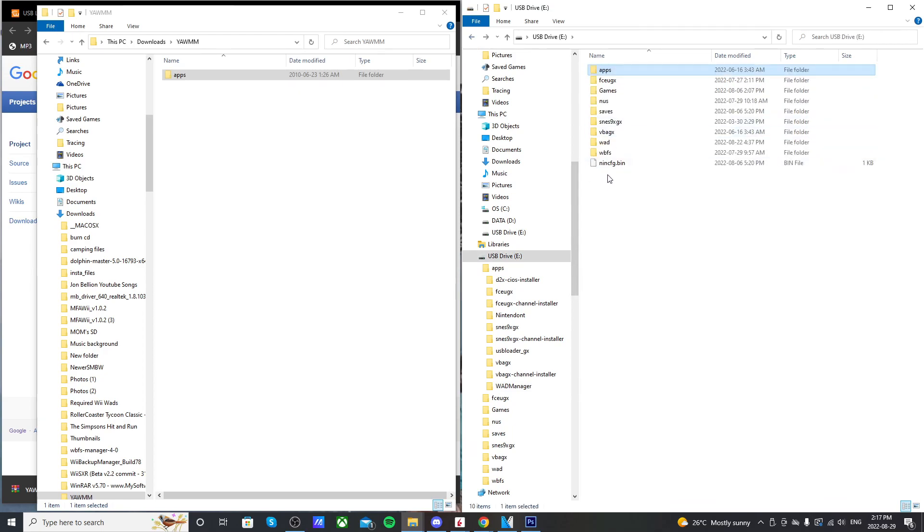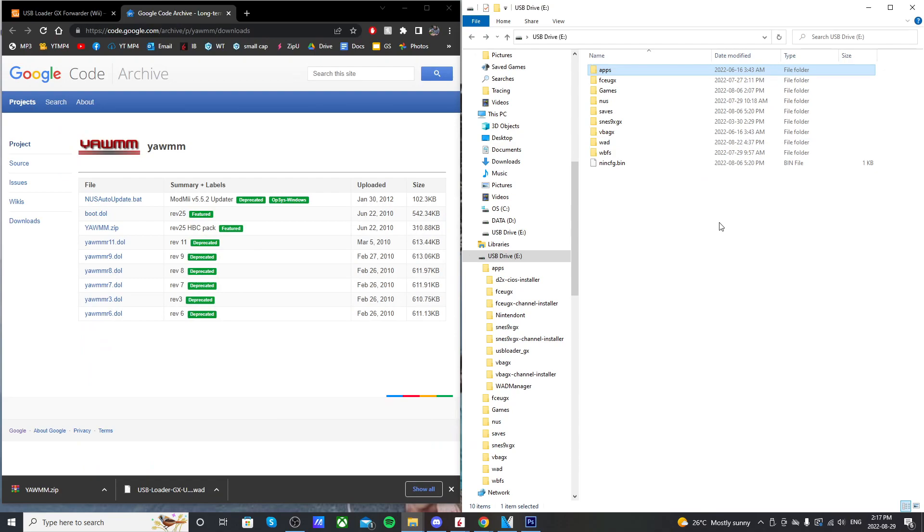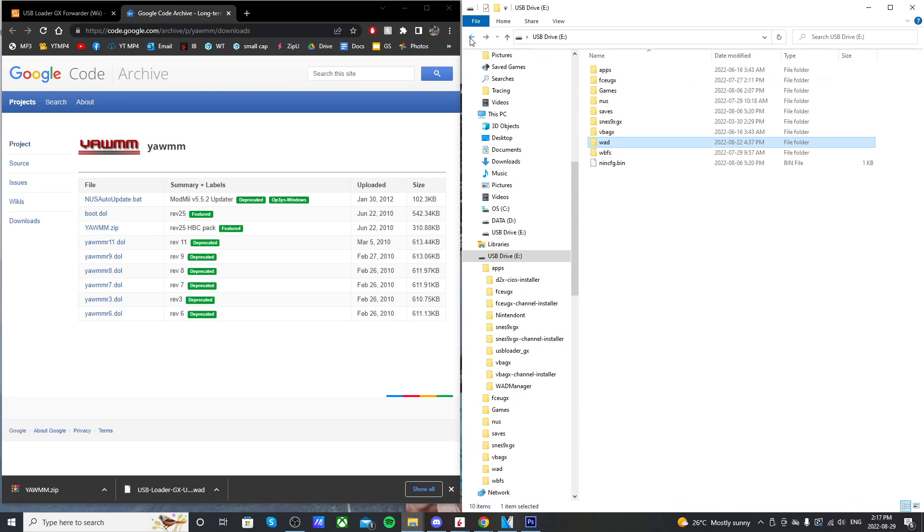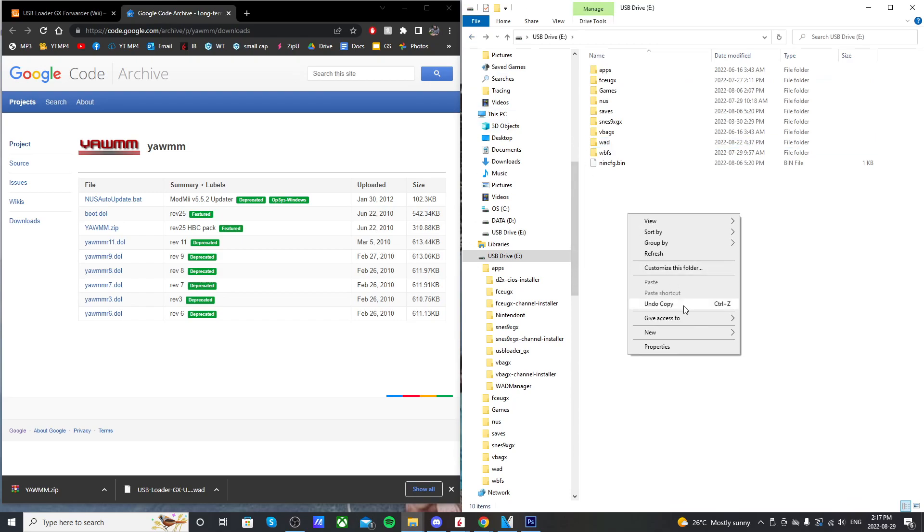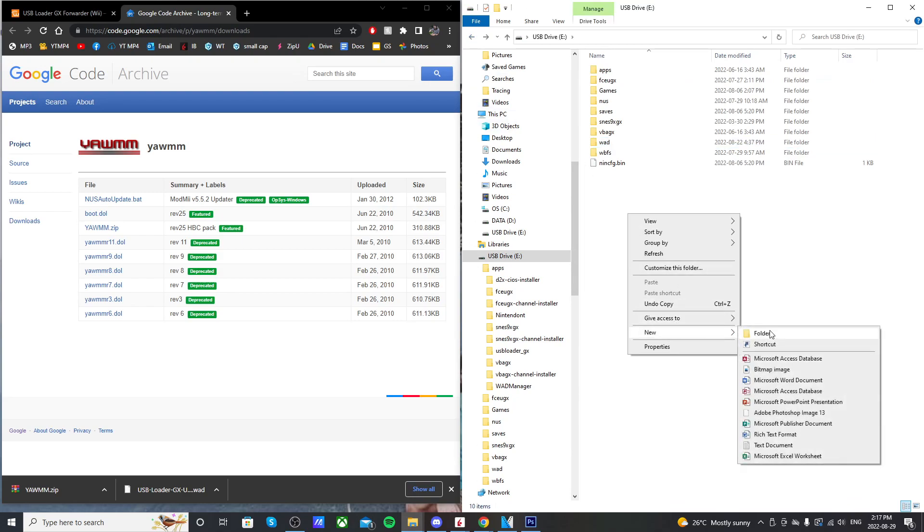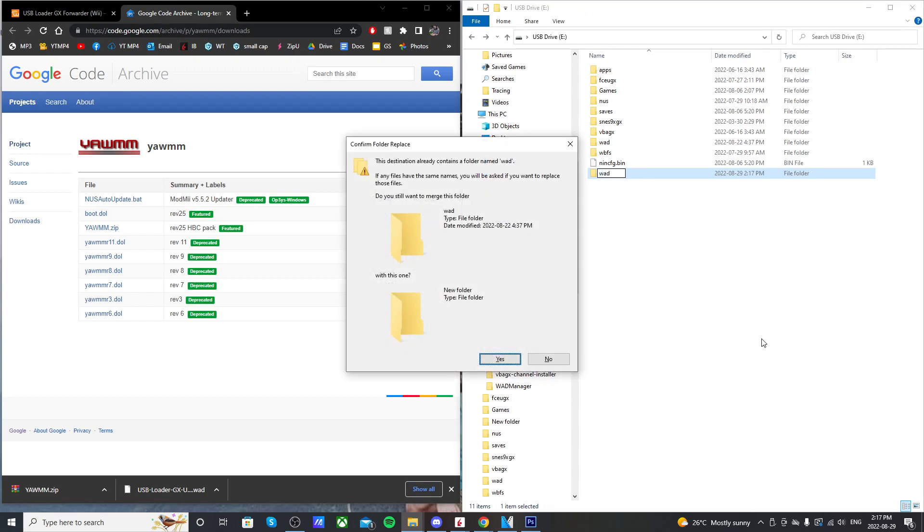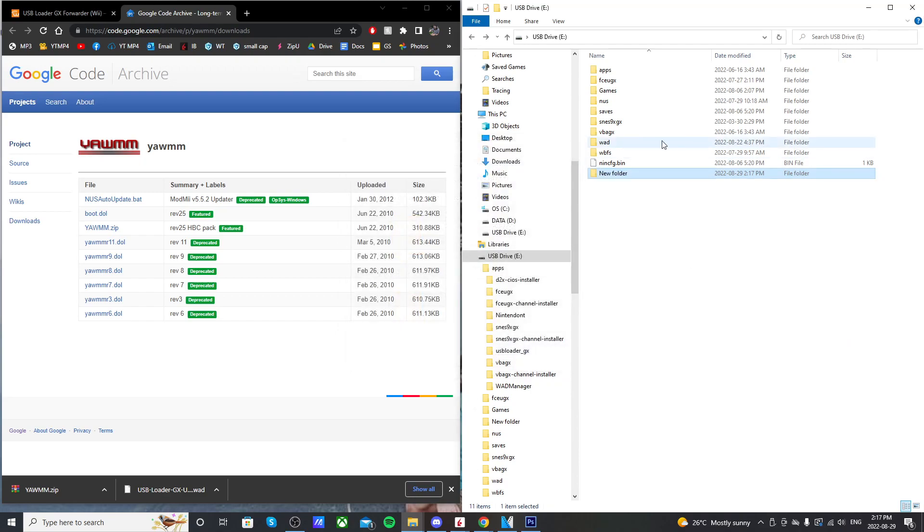So we're not done yet. Next up, you need to create a folder on your SD card called WAD. I already have one. I have a couple games in there. But if you don't have it, just right-click, create a new folder, and just call it WAD. Just like that. It already contains a folder. So I'm just going to click no.